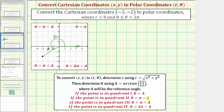If the point is in quadrant two, theta equals pi minus a. If the point is in quadrant three, theta equals pi plus a. If the point is in quadrant four, theta equals two pi minus a. These formulas are helpful because the output for the arctangent function is only on the closed interval from negative pi over two to positive pi over two in radians, meaning arctangent of y divided by x only gives the correct theta in the first quadrant. So we need the reference angle to find the correct angle in the correct quadrant.